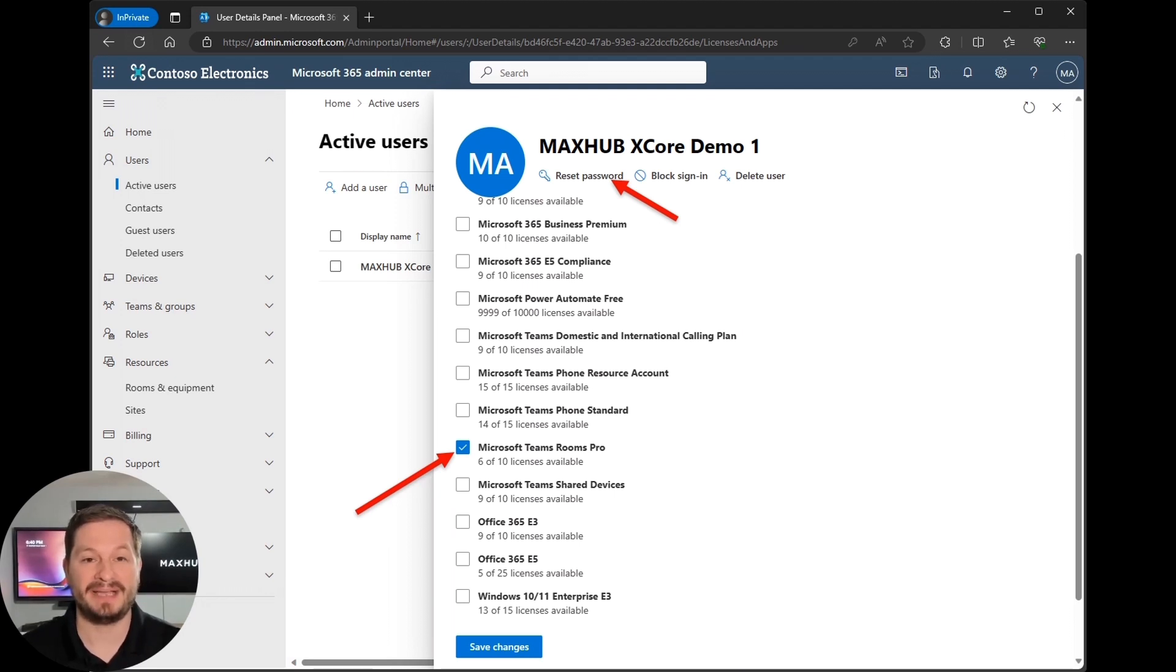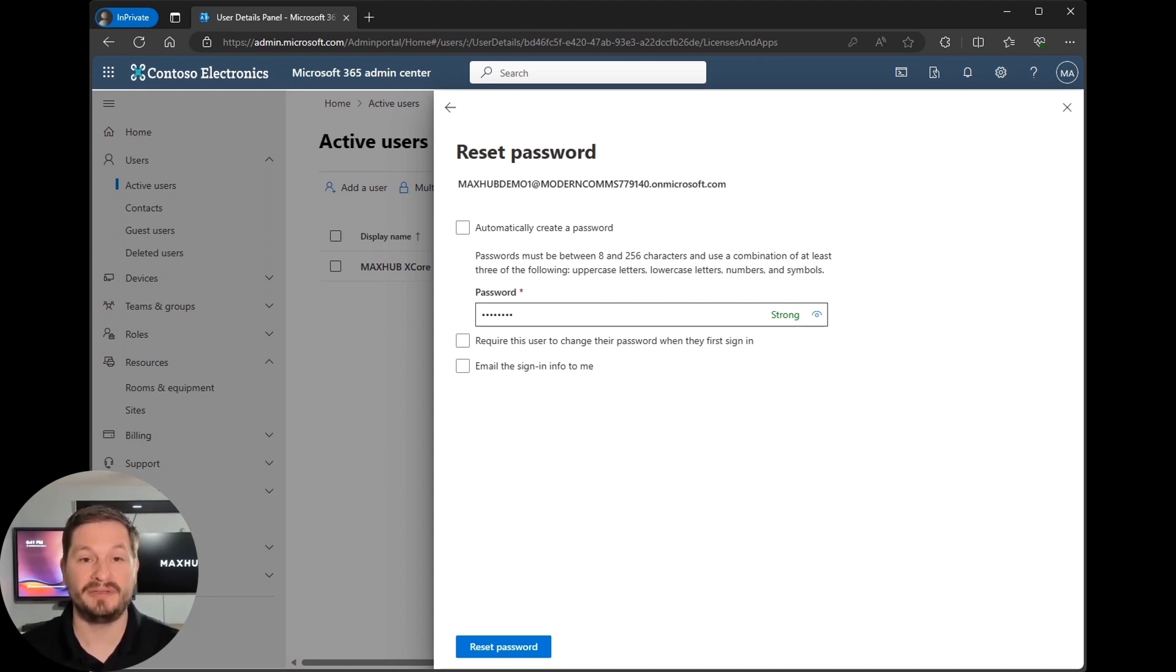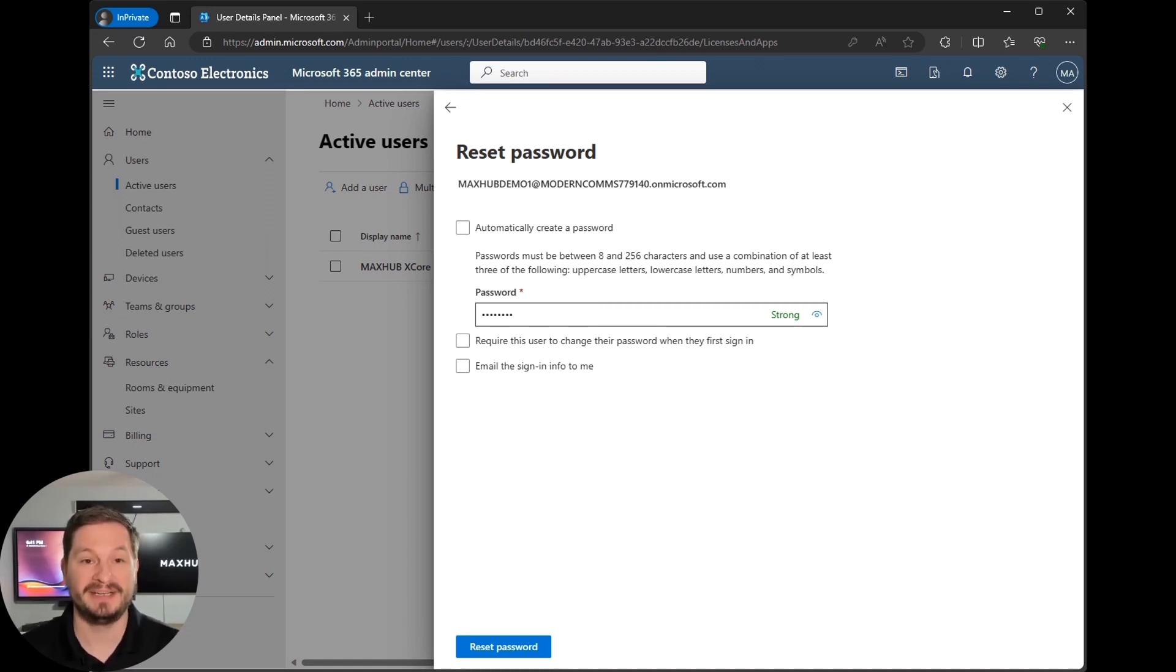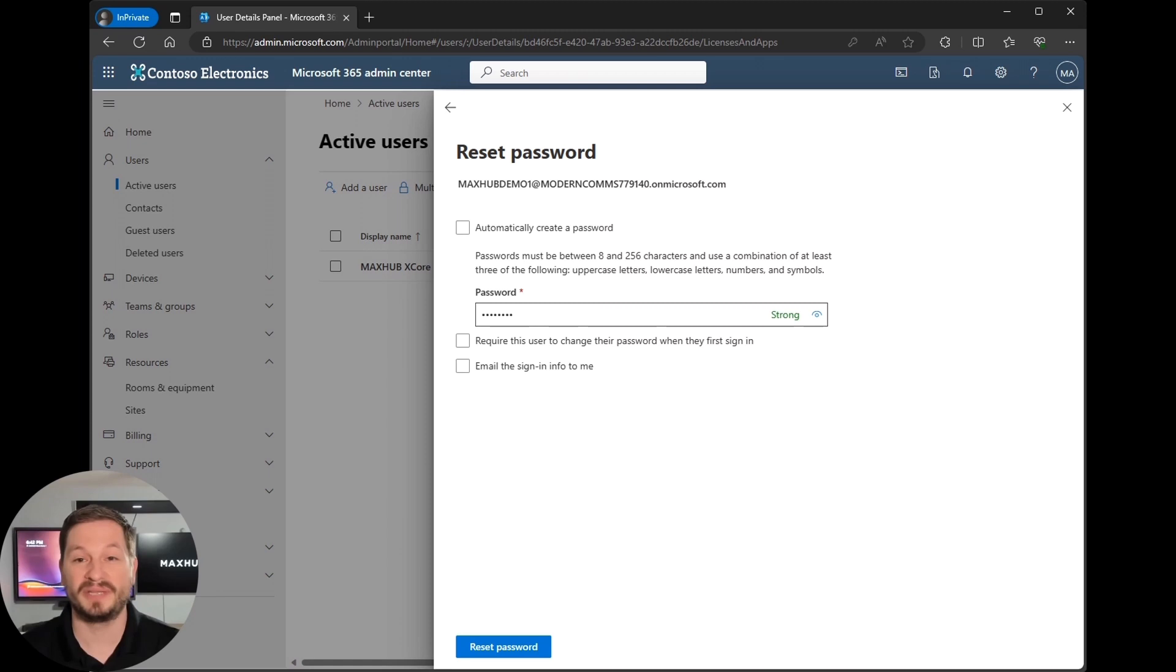Now navigate back and click reset password. Now you're going to want to set a strong password for your resource account or have the system automatically create one for you. If you do this, please note the password but don't write it down anywhere that somebody will find it because you're going to need it later. Ensure that you do not select require this user to change their password when they first sign in. If your organization does have a policy that expires passwords, please allow the room account to not expire. This is to prevent the device from going offline due to the password expiring. The device will not warn users that the password is about to expire.